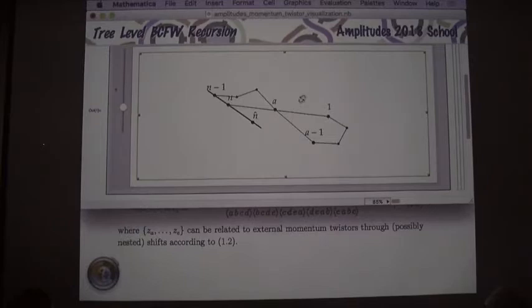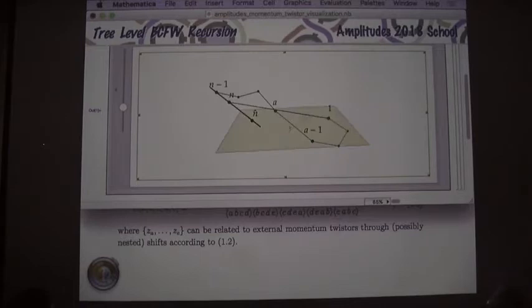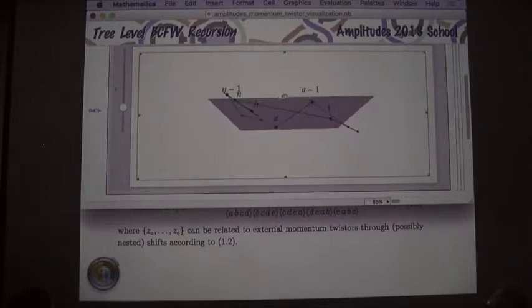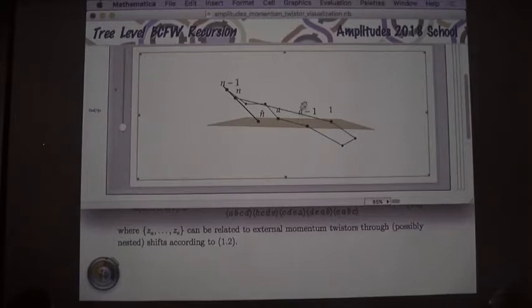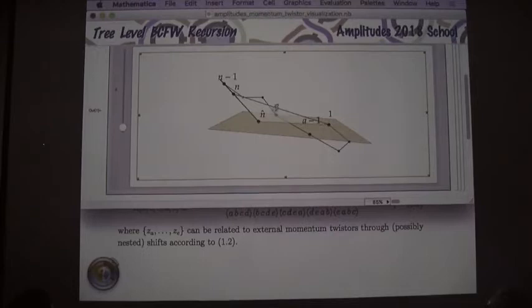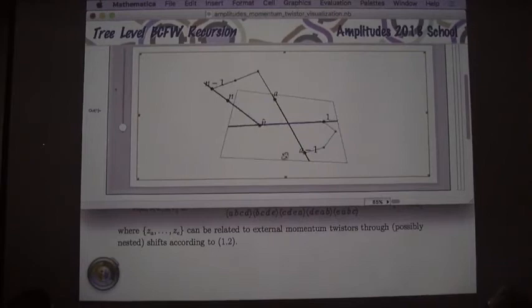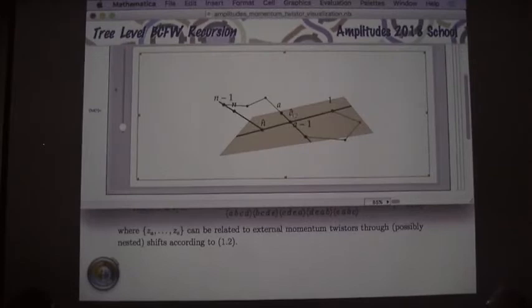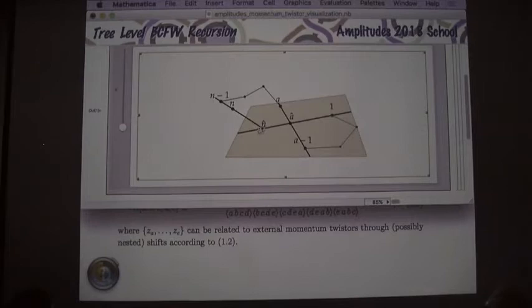Unlike the normal momentum-space BCFW recursion where you need to shift two legs to conserve momenta, in momentum twistor space you don't. You're going to shift one of the momentum twisters along the line of its neighbor — specifically, shift momentum twistor N along the direction of N, N minus one. When N-hat hits a plane — the plane one, A, A minus one — the line between one and N-hat crosses the line A, A minus one. This allows you to define a new point A-hat, giving two rings of momentum twisters: one through A minus one, A-hat, and A-hat through N-hat. These are the terms that appear in the bridge.